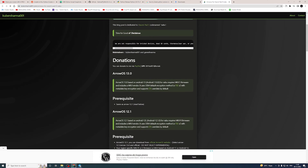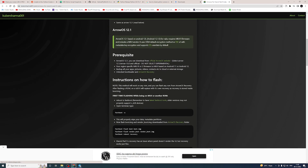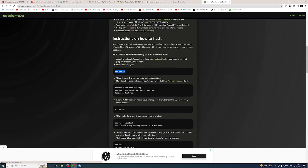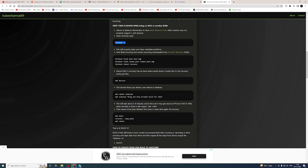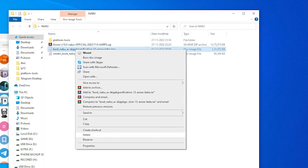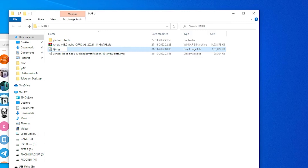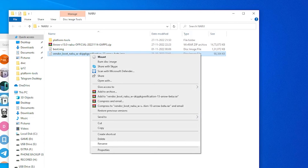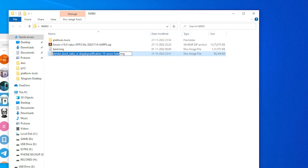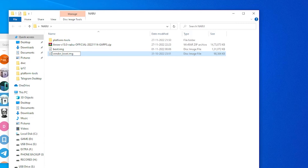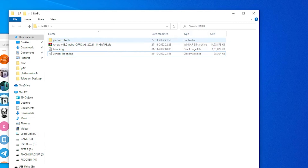The Kuber Sharma site link is available in the description — you can download the boot image and vendor image there too. All the commands are copy-paste, so just copy and paste in CMD. First change the boot file name, then change the vendor file name to vendor_boot.img. After changing the names, open platform tools.